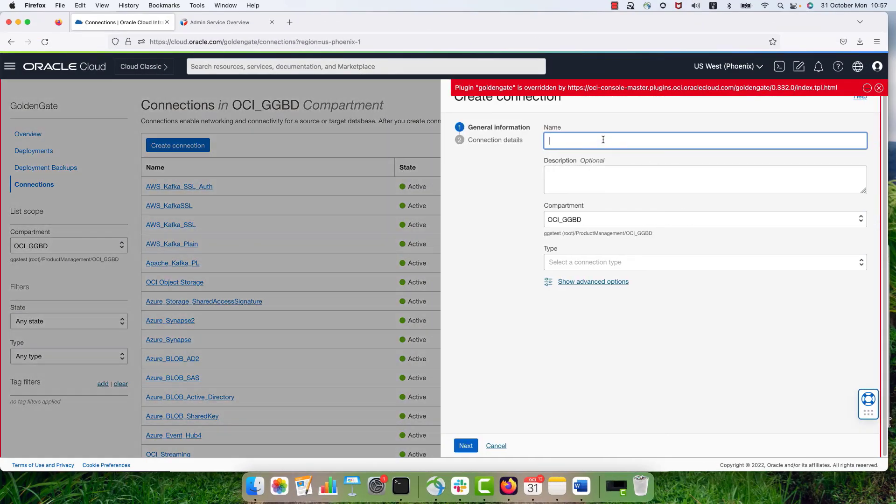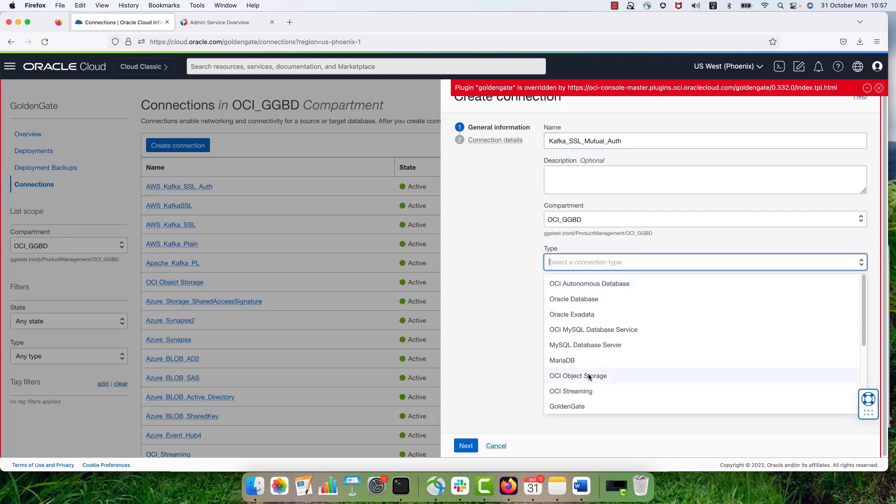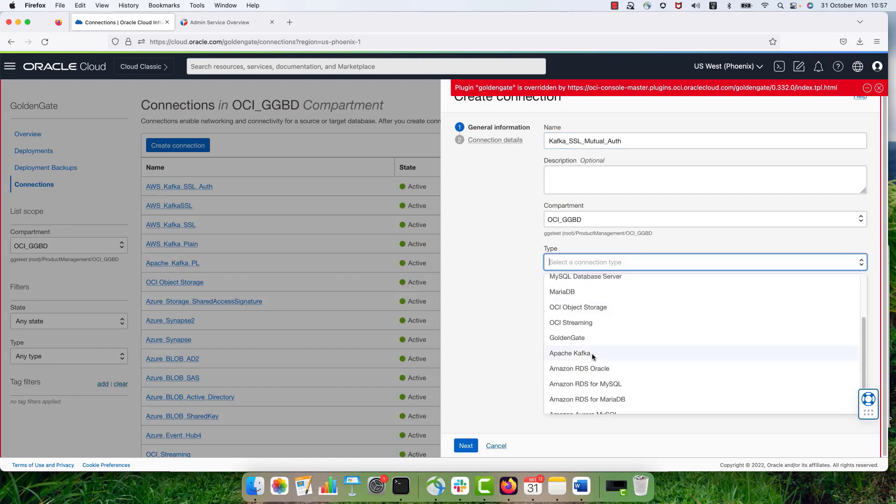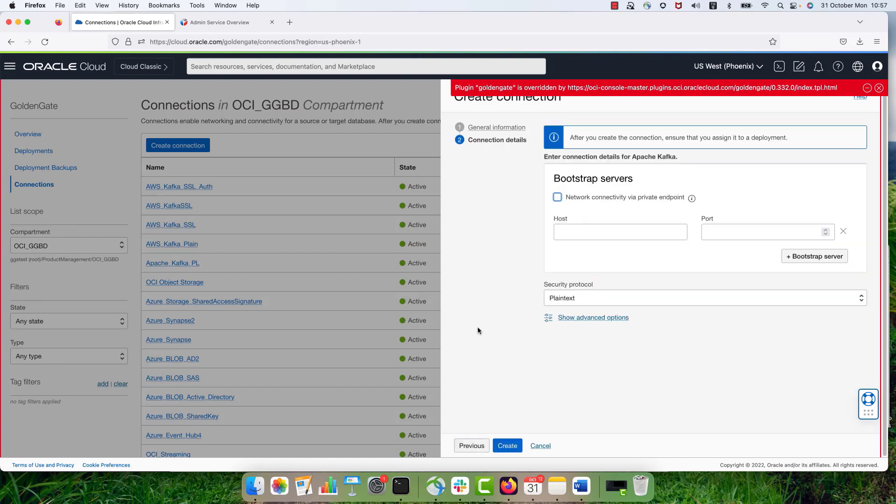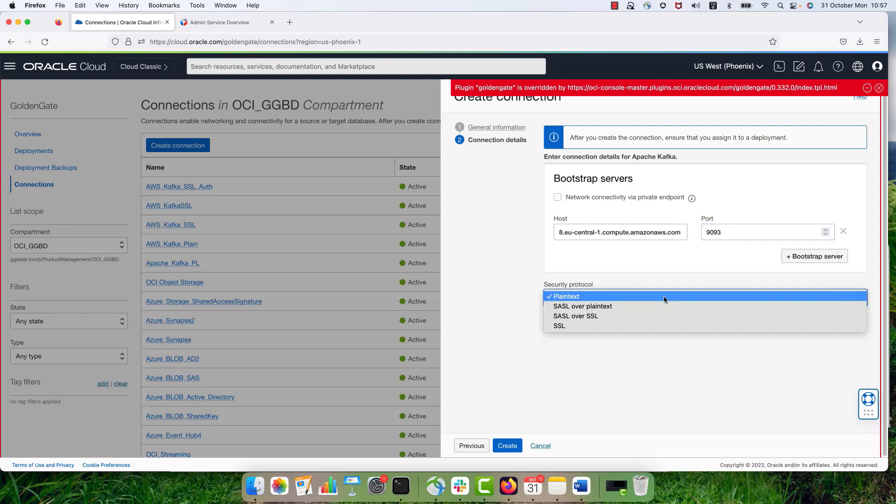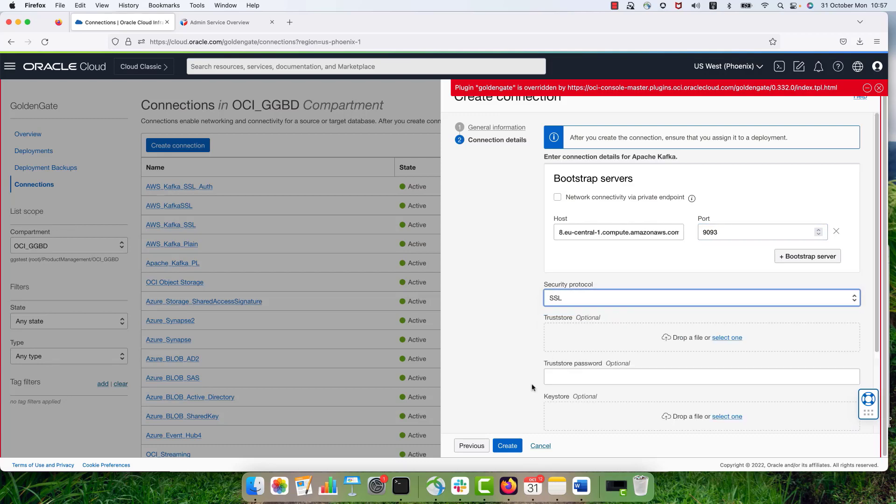And first of all, we are going to create a connection. To create a connection, I'm hitting the create connection button and then provide the name for the connection. Select the connection type as Apache Kafka. And the next screen, I'm providing the host information and the port number. So for this one, I'm using 9093.